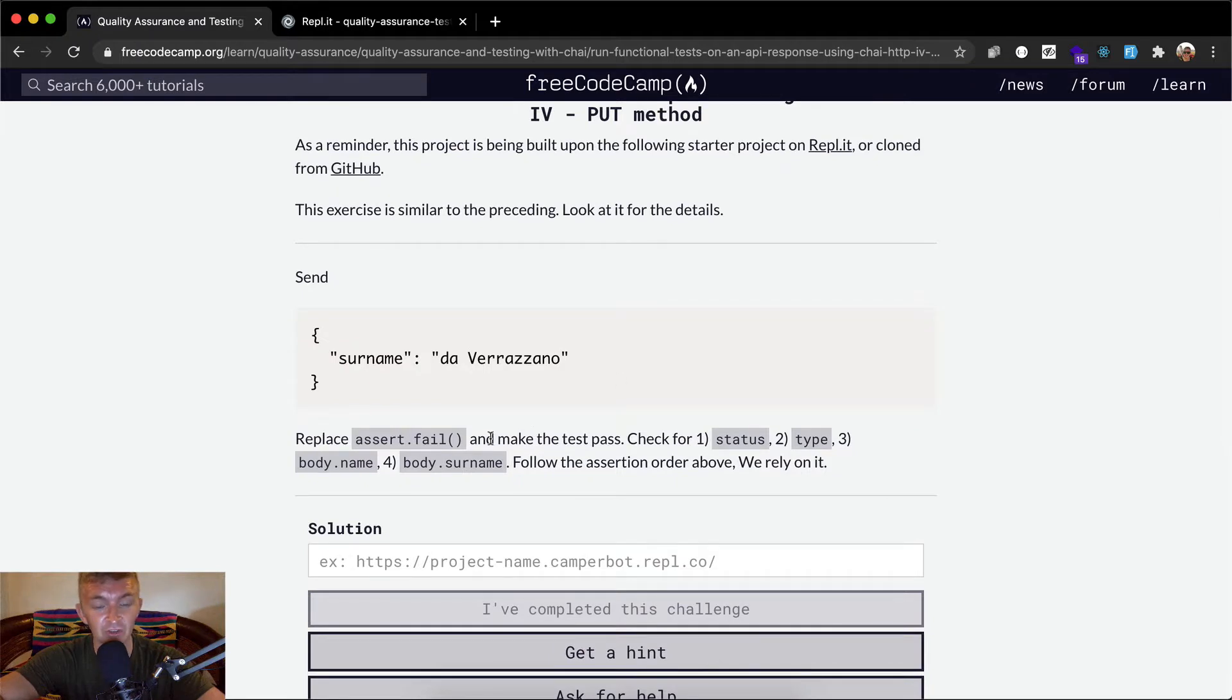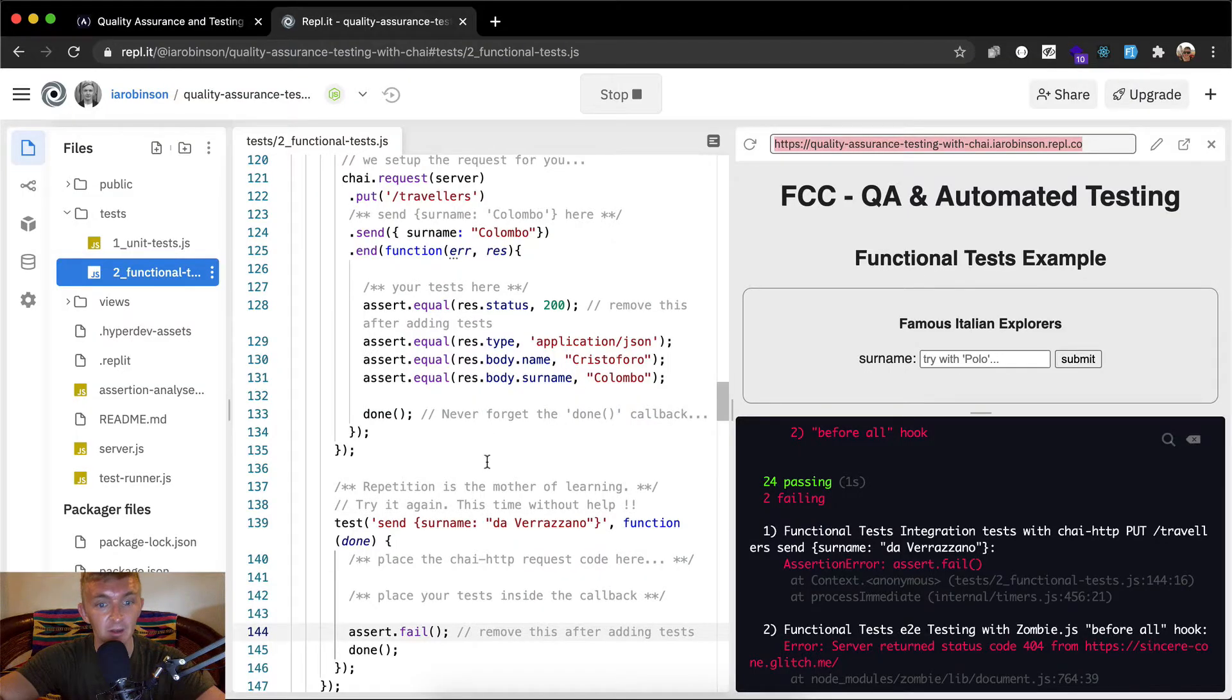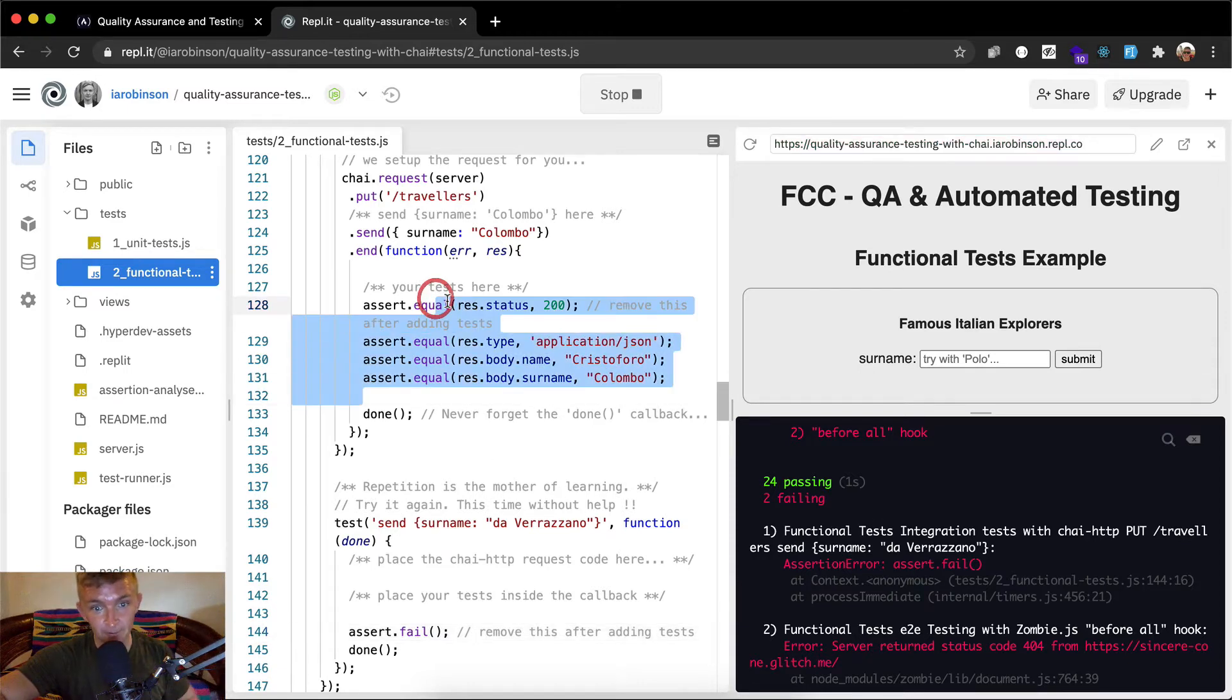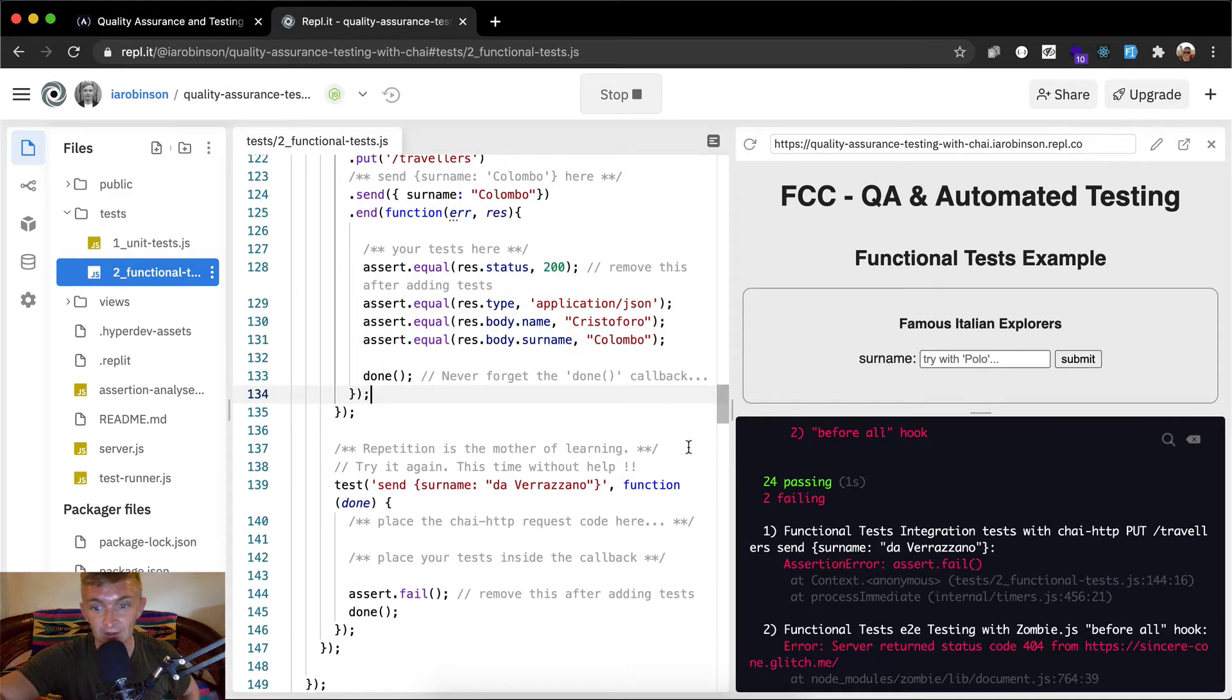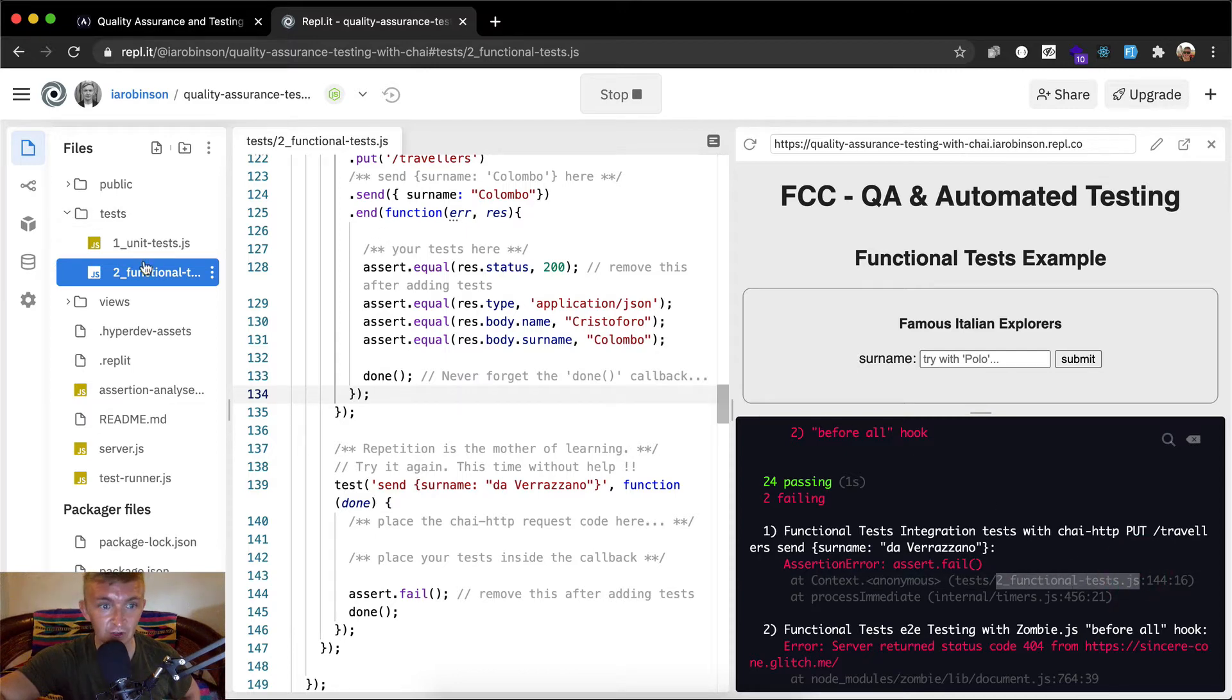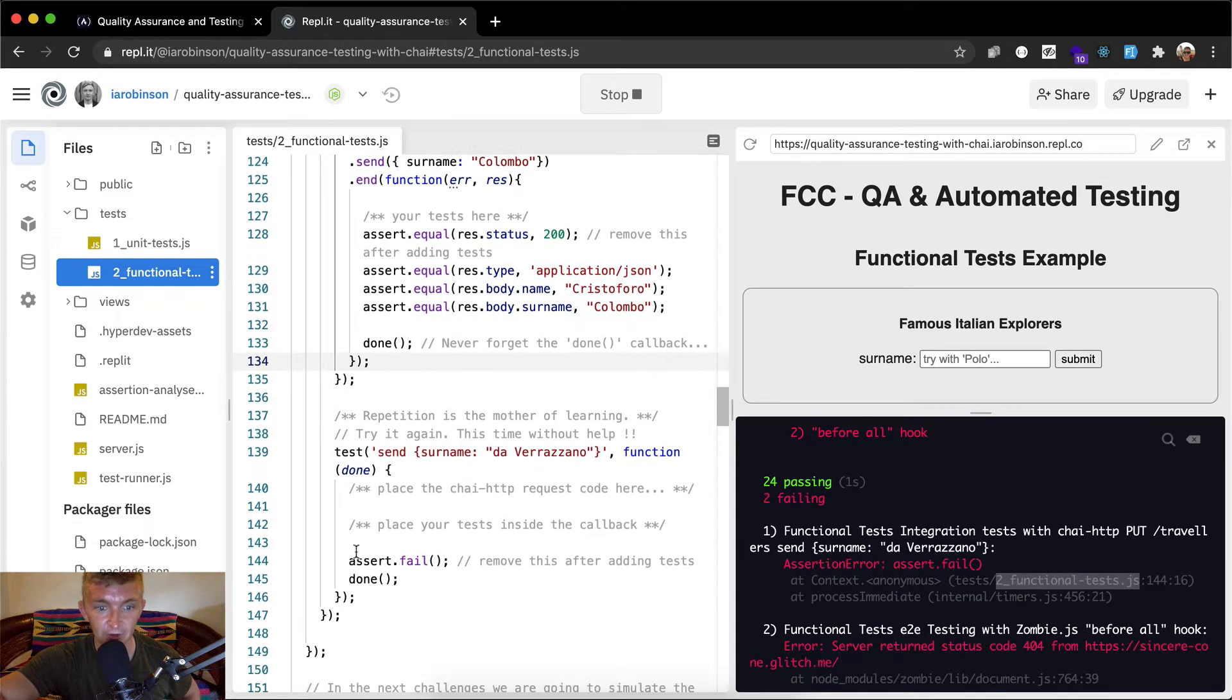We want to replace our assert.fail to make the tests pass. We want to check for status, check for type, and check for body.name and body.surname. So once again, I just recently completed this part and now we want to go on to the next one. If we look at our errors, this will direct us where to go. We've got tests, which is this folder, two underscore functional tests.js right there and we're on line 144.